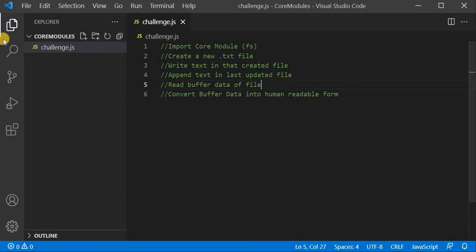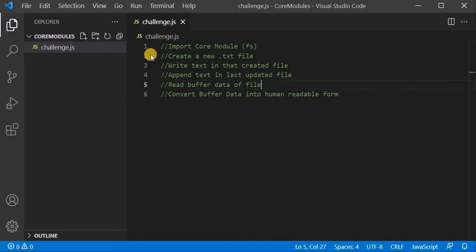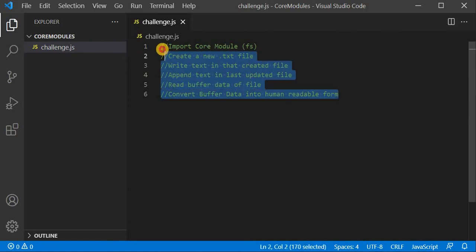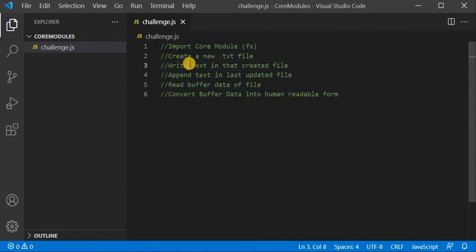I have just created a blank folder called 'core modules', and I have just created a challenge.js file to understand the challenges of this video. Since I am using core modules, I am not going to use npm in this video.